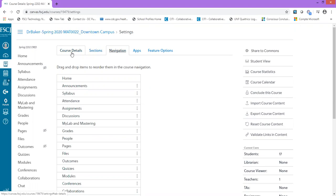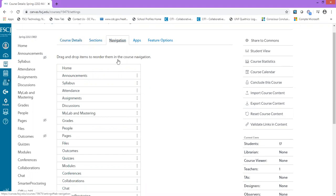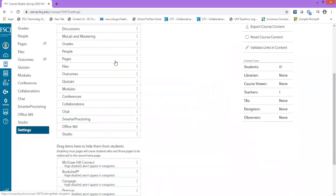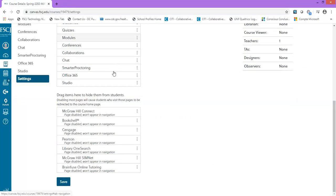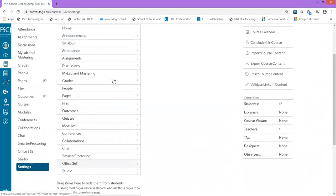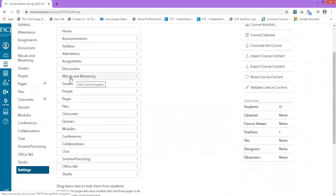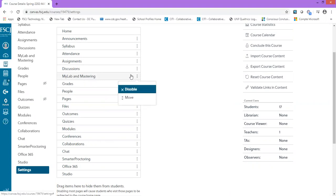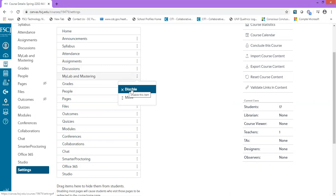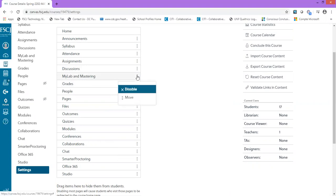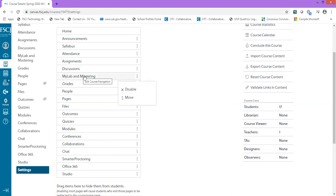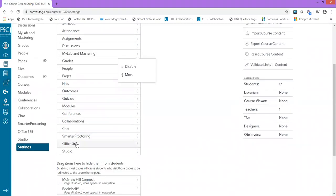From Navigation, scroll down and locate MyLab and Mastering. Once you locate MyLab and Mastering, click it and enable that tab. Right now mine is already enabled, but yours may not be. If it's not already seen, once you click the three dots to enable MyLab and Mastering, it'll automatically move that tab to the top list of available tabs.